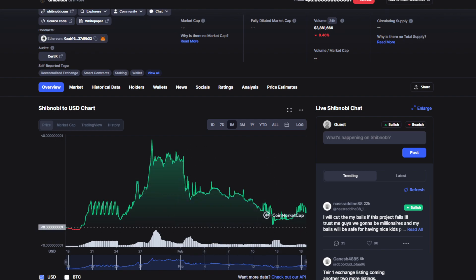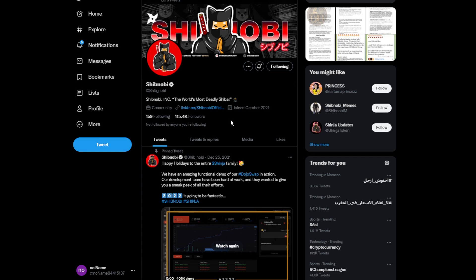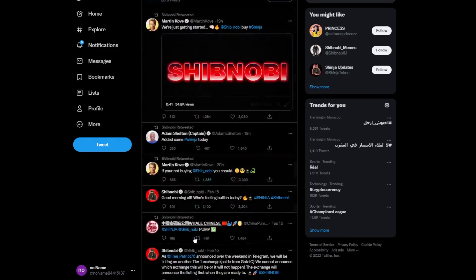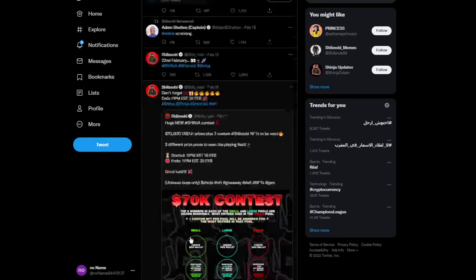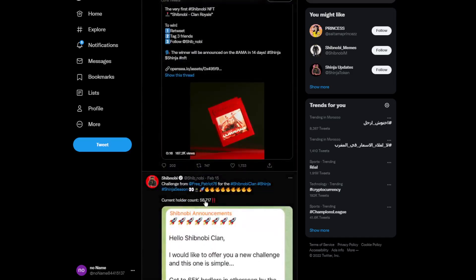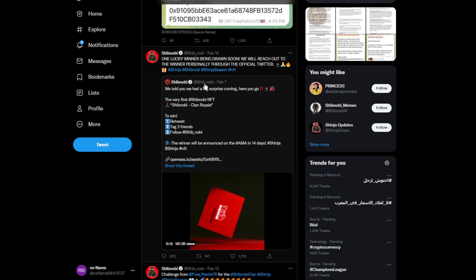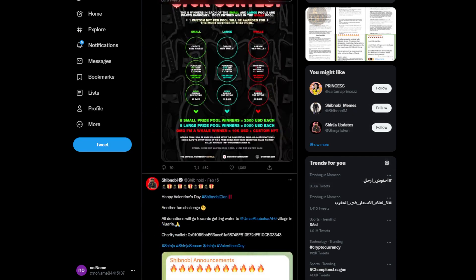Moving on to some news, we recently hit 300k followers on Twitter, which Shinobi made a giveaway for. It's unfortunately closed right now, but this was the giveaway - giving away the very first Shinobi NFT called Clan Whale or something like that.